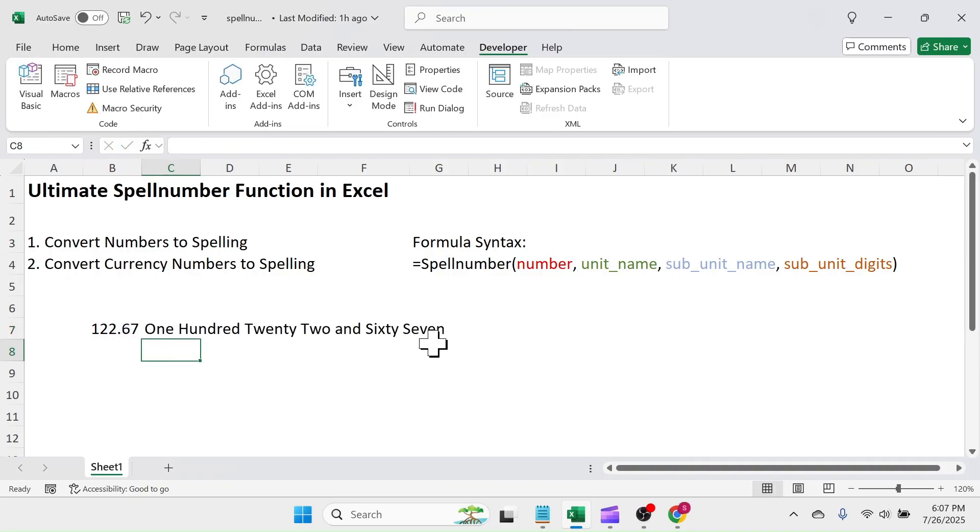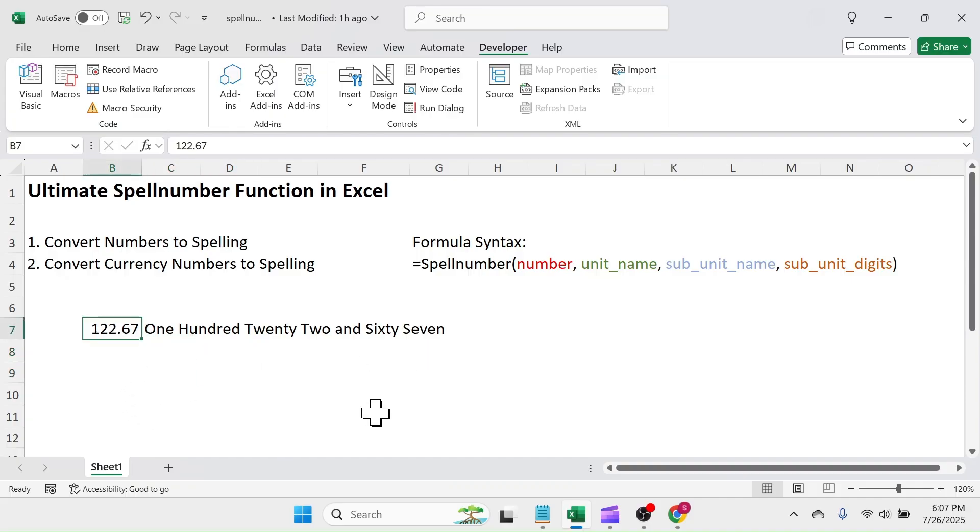The number is converted to spelling format. If you change the number, result will auto-update.